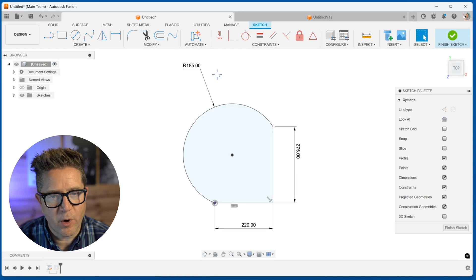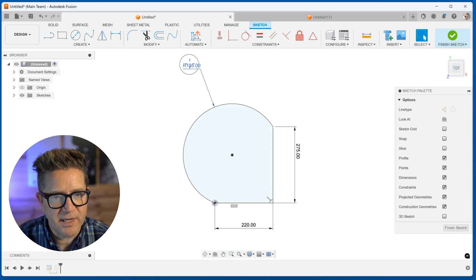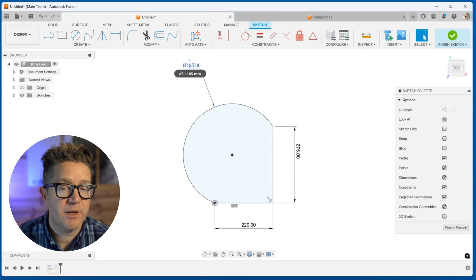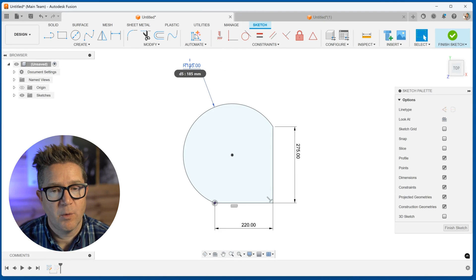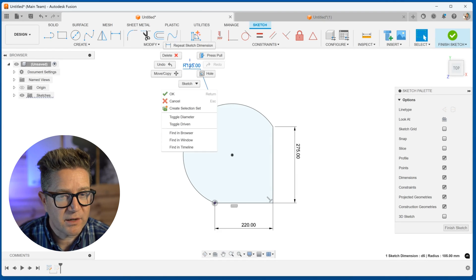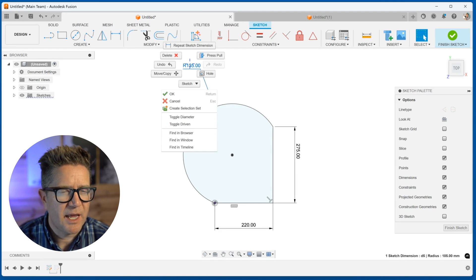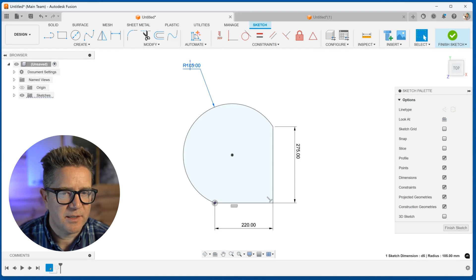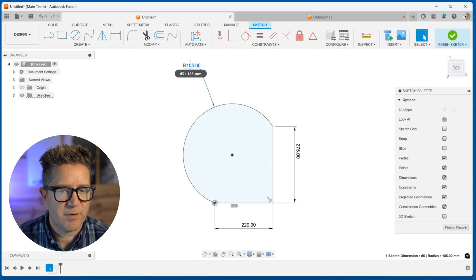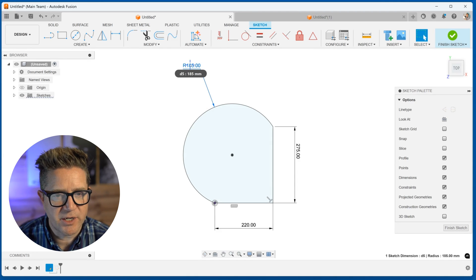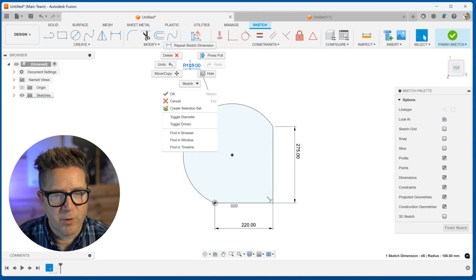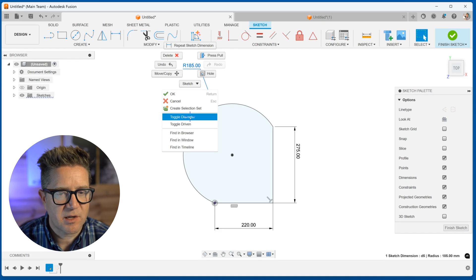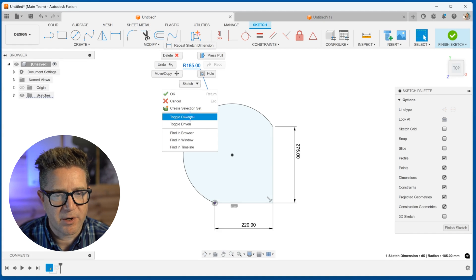Now, what if you know this radius value, you actually know the diameter? Well, if you right click on it, and you may have to hit escape a few times if you're still coming from another selection, if you right click, you should see toggle diameter.